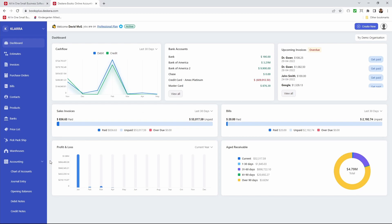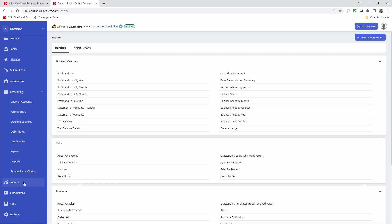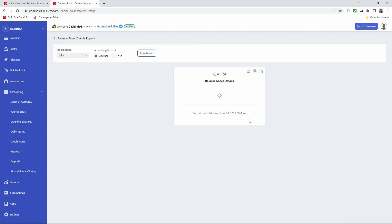So the first thing you want to do is go and click on reports and then click on balance sheet details.